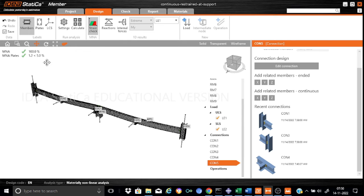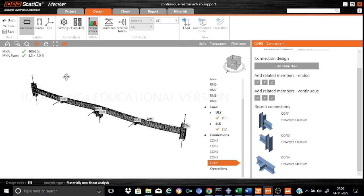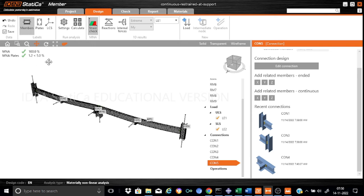This is the result of material nonlinear analysis. We find that the members, in this case, from the strength point of view, don't have any problem.